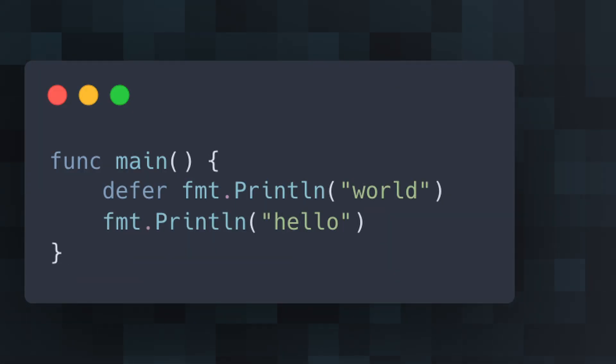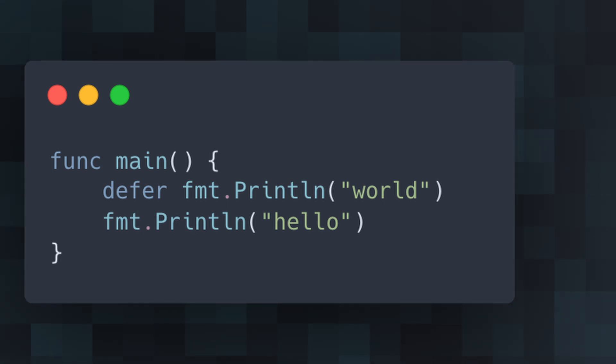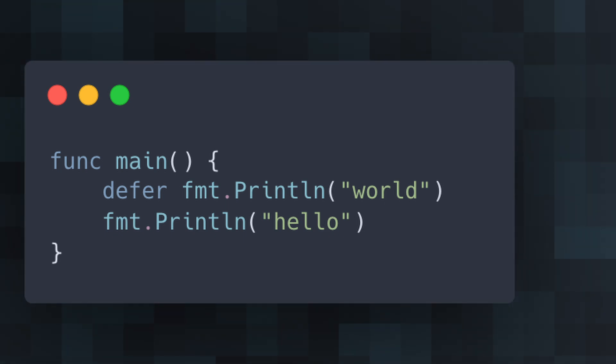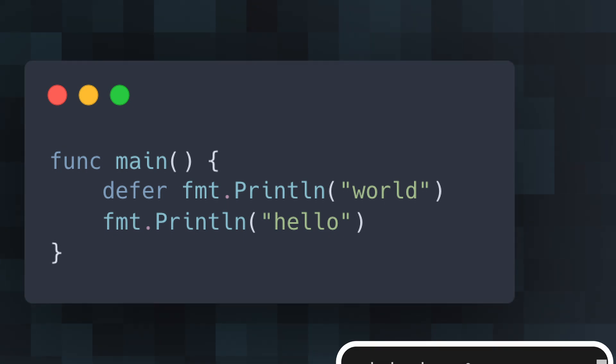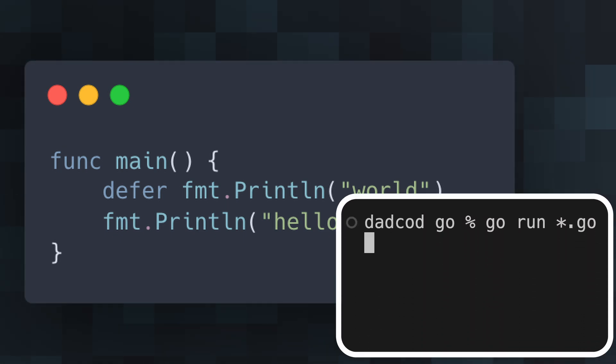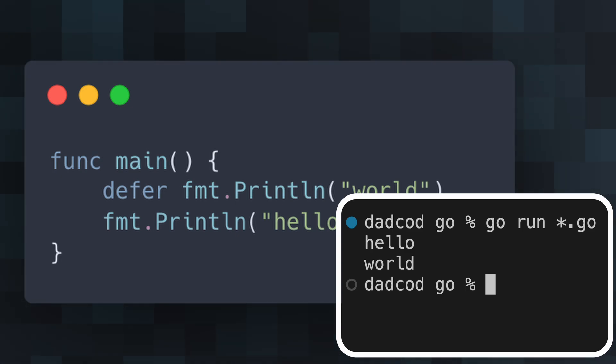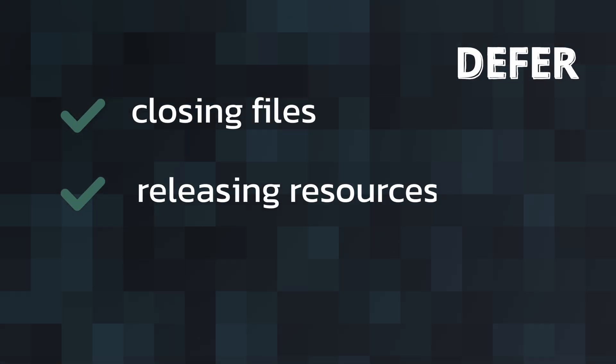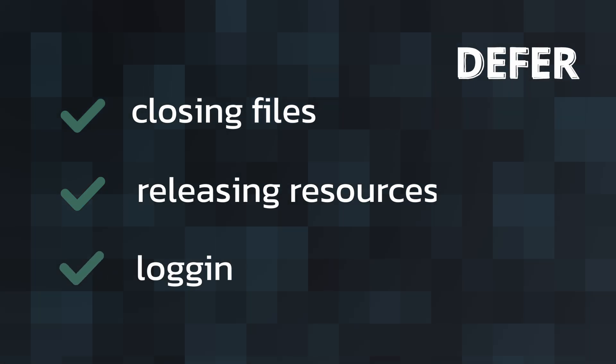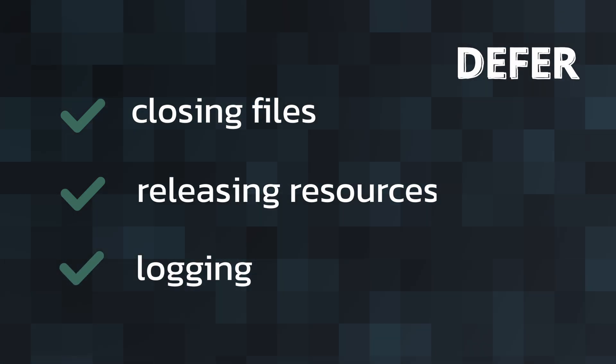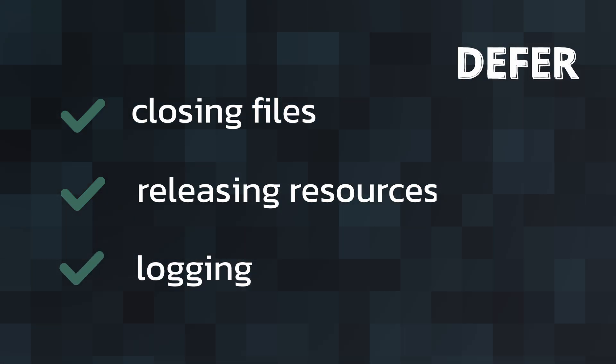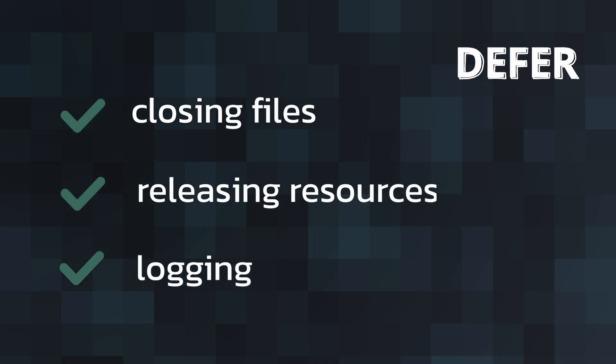Here, print world is deferred, meaning it will be executed last, just before the main function exits. This ensures that any necessary cleanup or final actions are taken care of, no matter how the function exits. It is especially useful for closing files, releasing resources, or printing final messages.